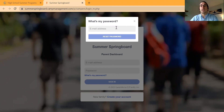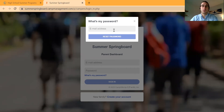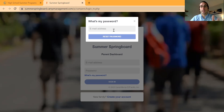Once you get that password reset link, you will just reset your password and it'll prompt you to start from the beginning — go to our website, click login, and log in using the new credentials.